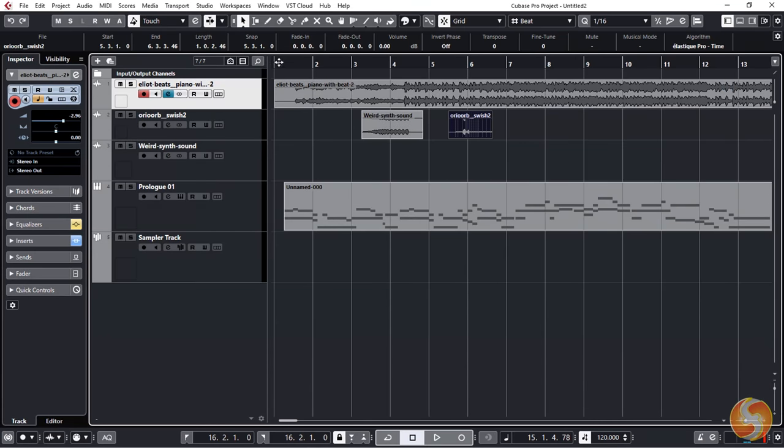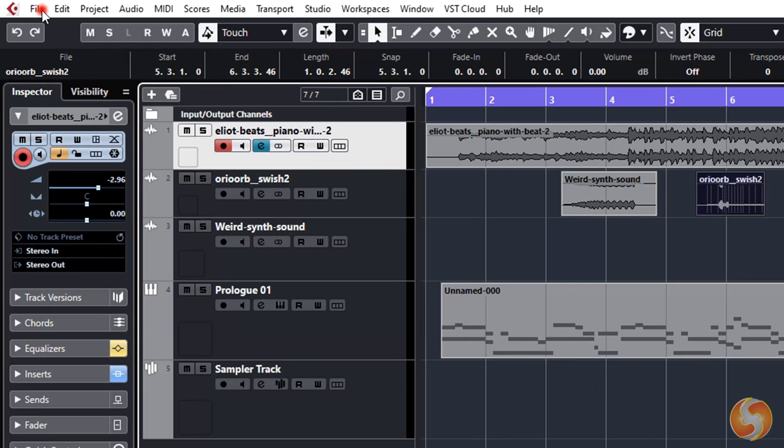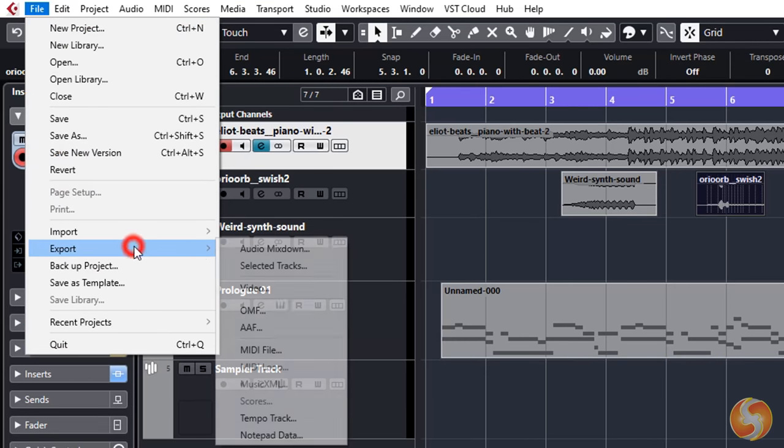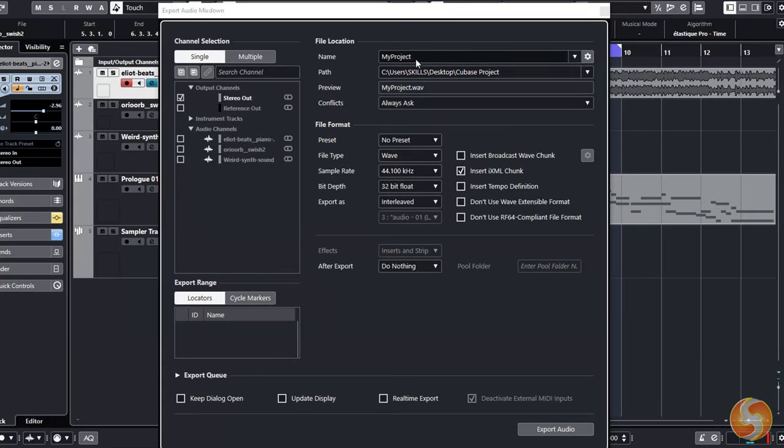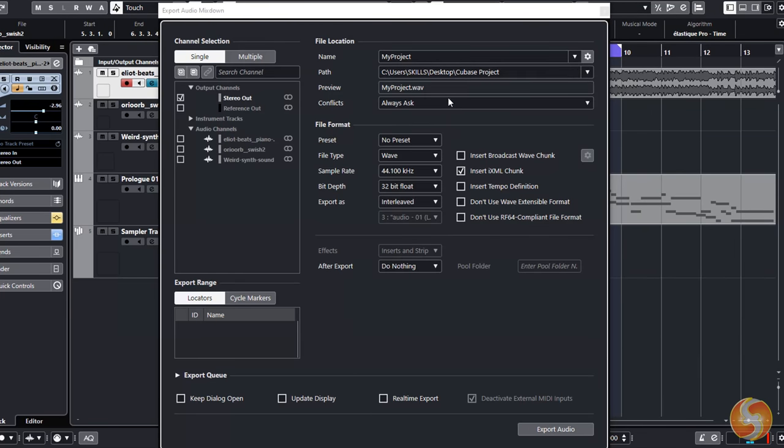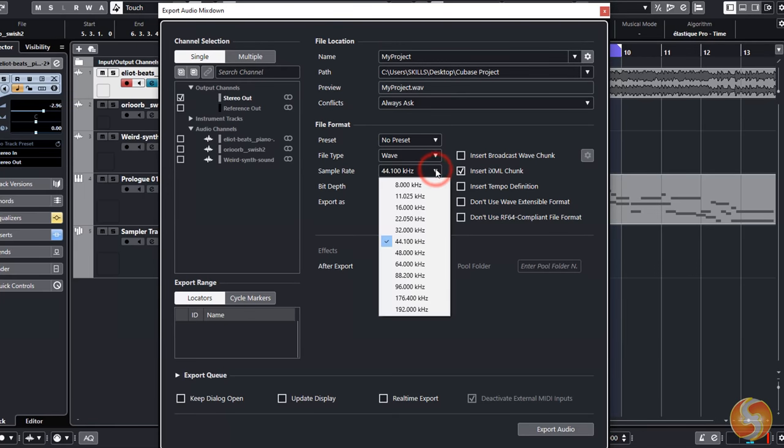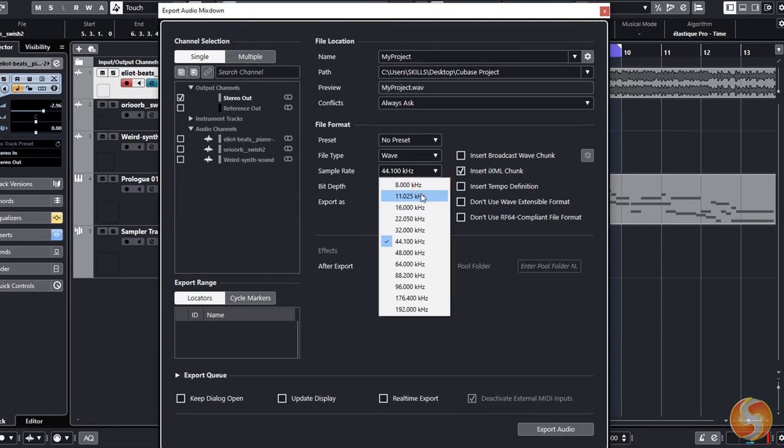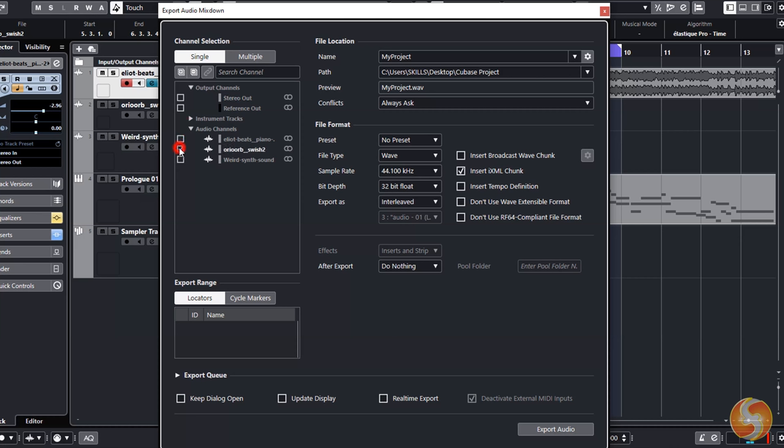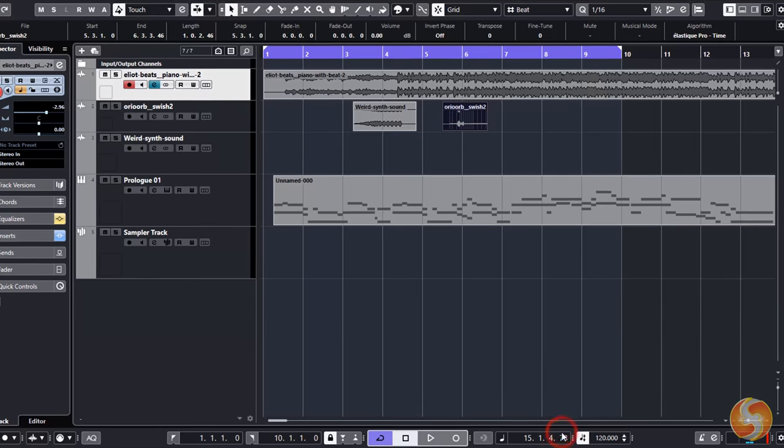Whereas, if you want to render your project, select what to export with the Cycle region and go to File Export Audio Mixdown. Here set Name, Destination Folder and the complete audio properties, including File Format, Sample Rate and Bit Depth. On the left side you can select which channels to export. Select Stereo Out to include all the channels present on your project. To start rendering, go to Export Audio.